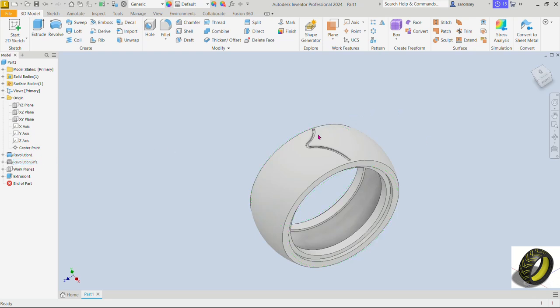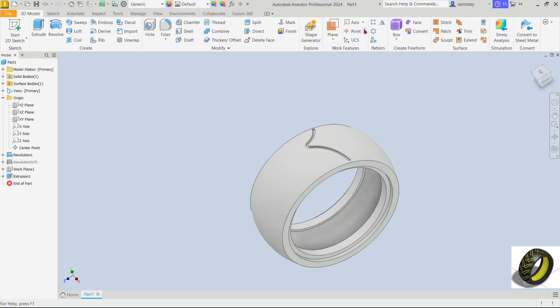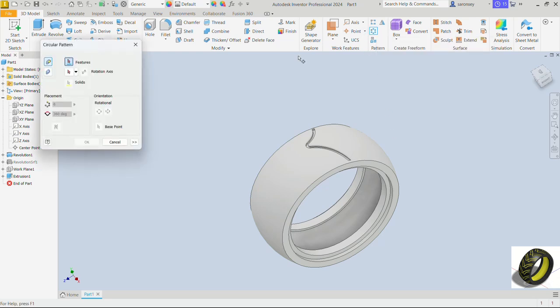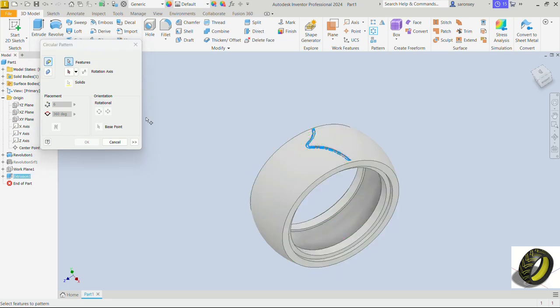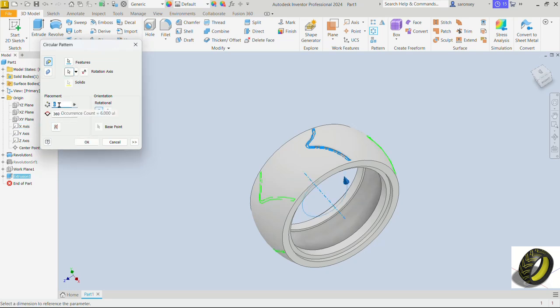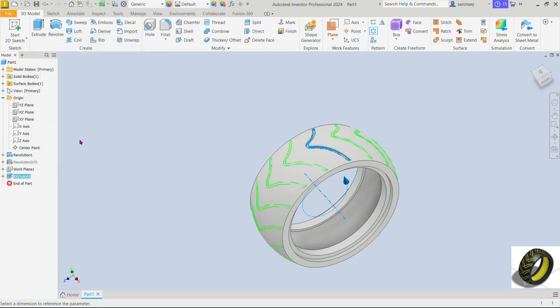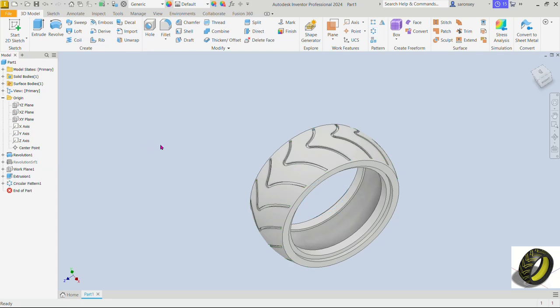Now let's create multiples of this along the surface of this tire. For that we'll use the circular pattern command. The feature we want to create circular pattern of is going to be this very one. For the rotational axis we can go around the X axis and for the instances or occurrences we want about 16 of them equally spaced around a 360 degree angle.